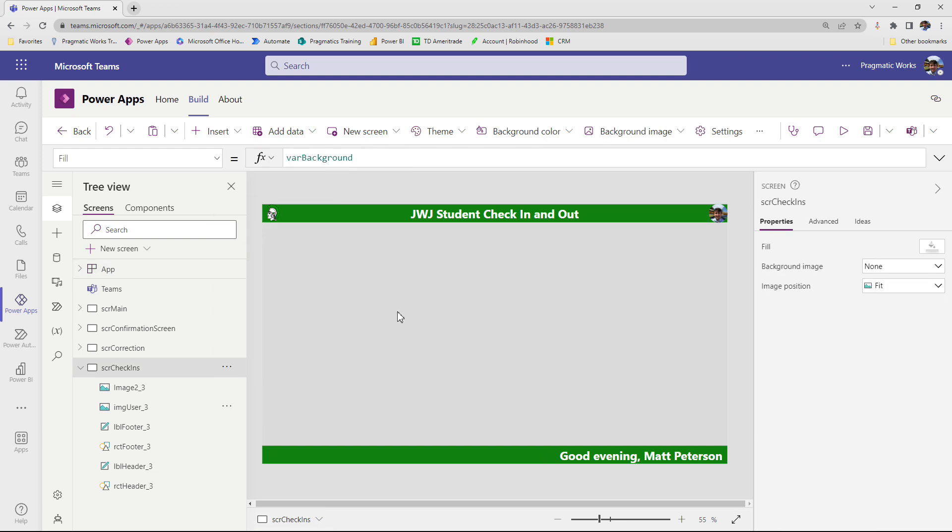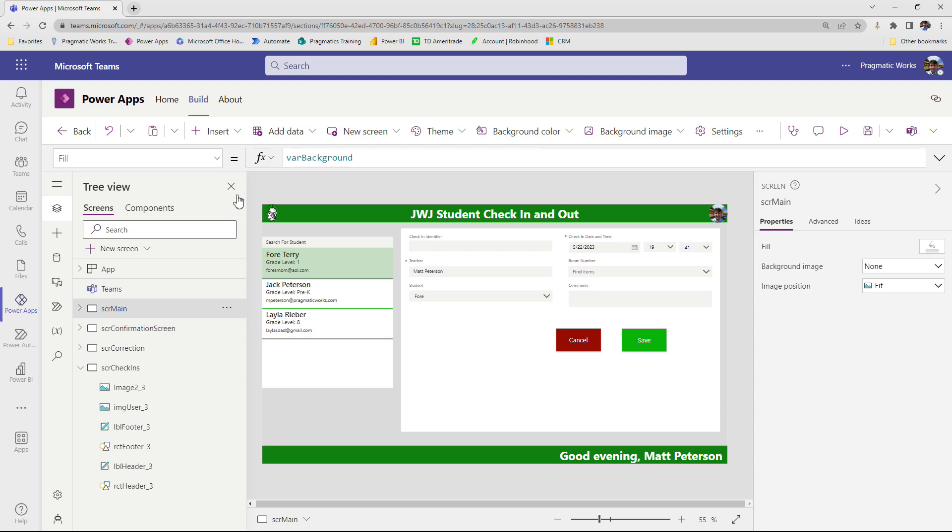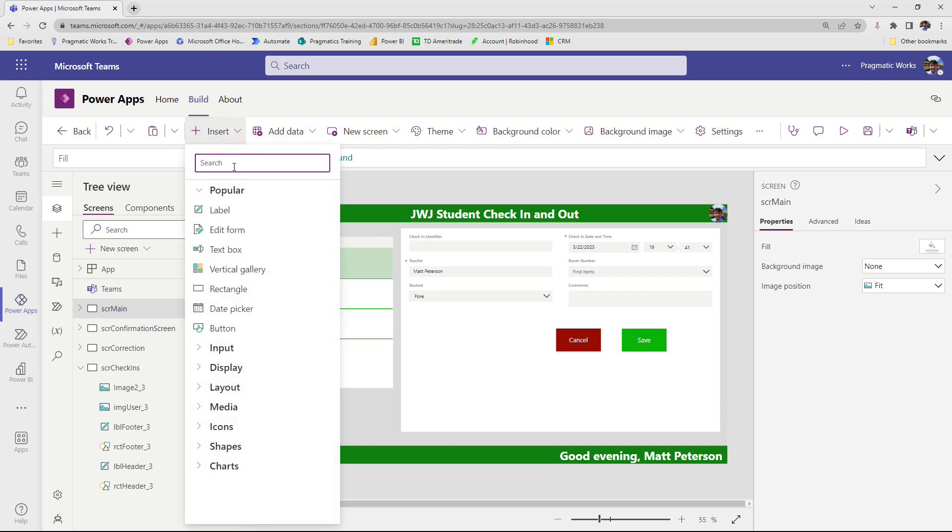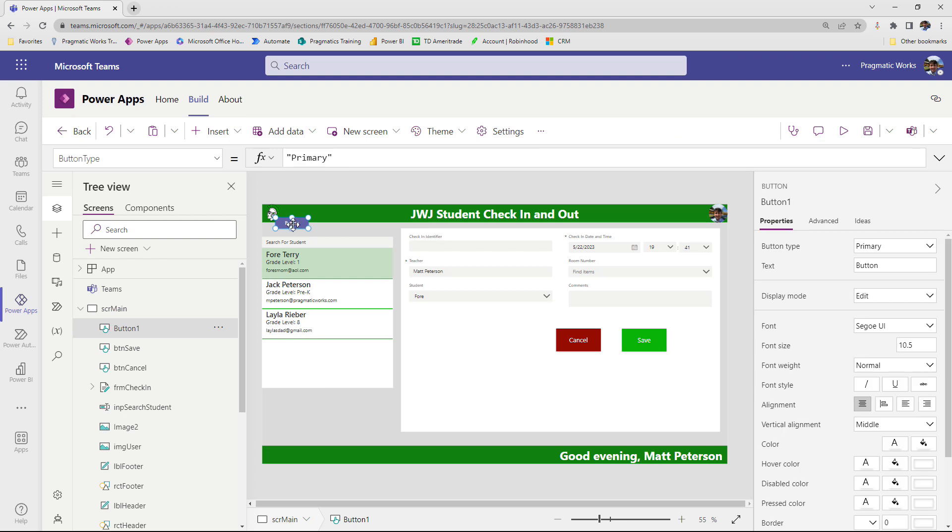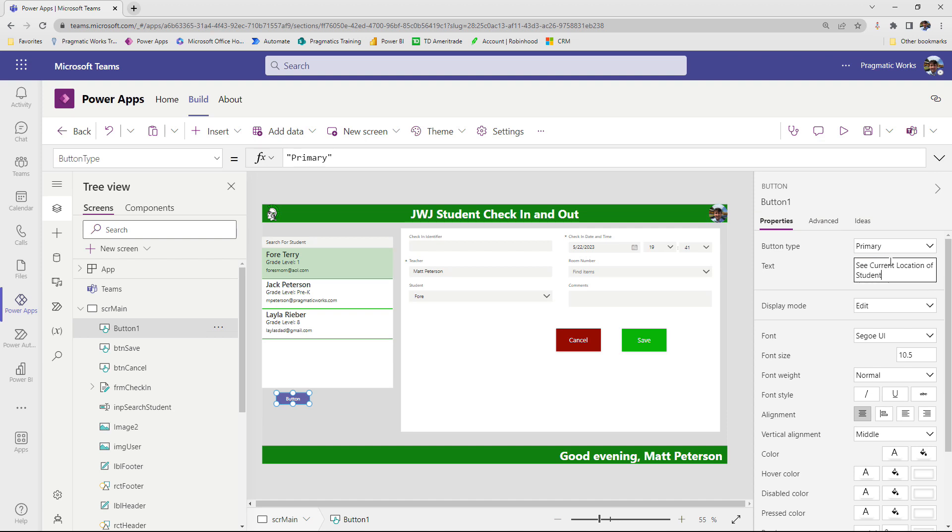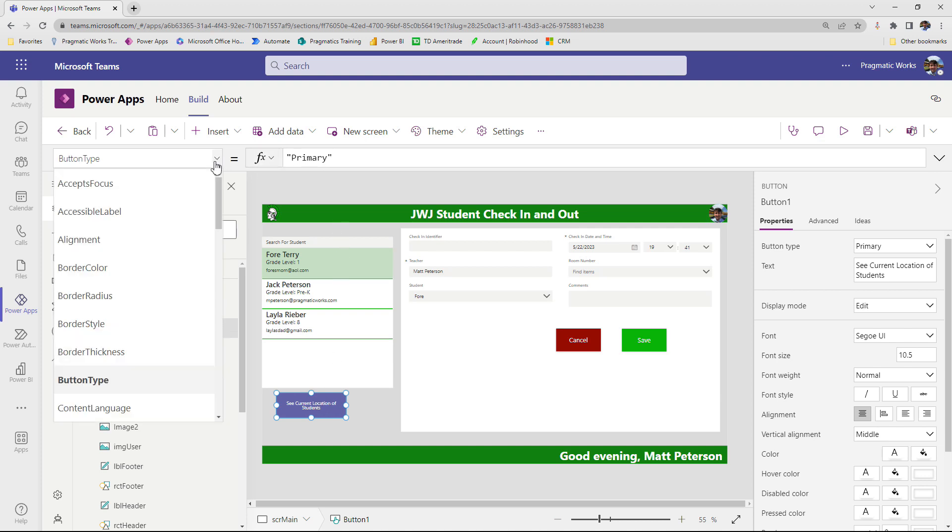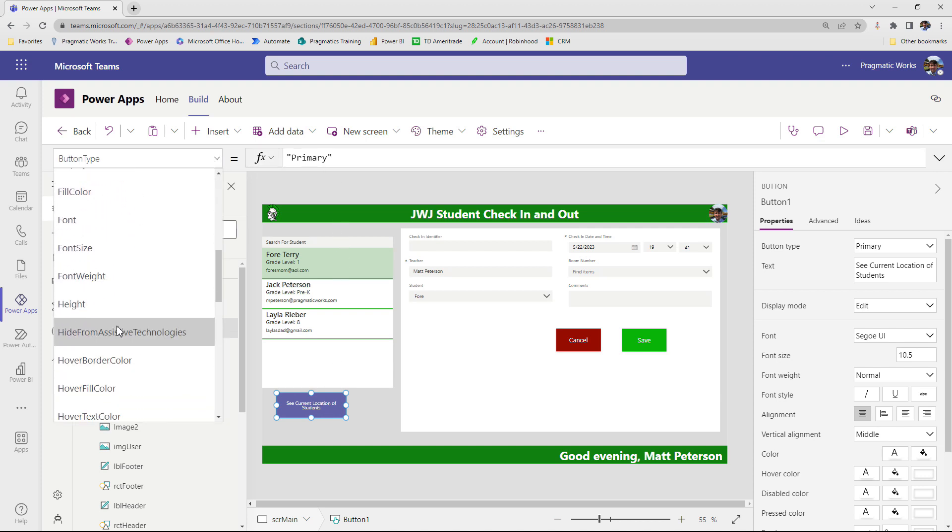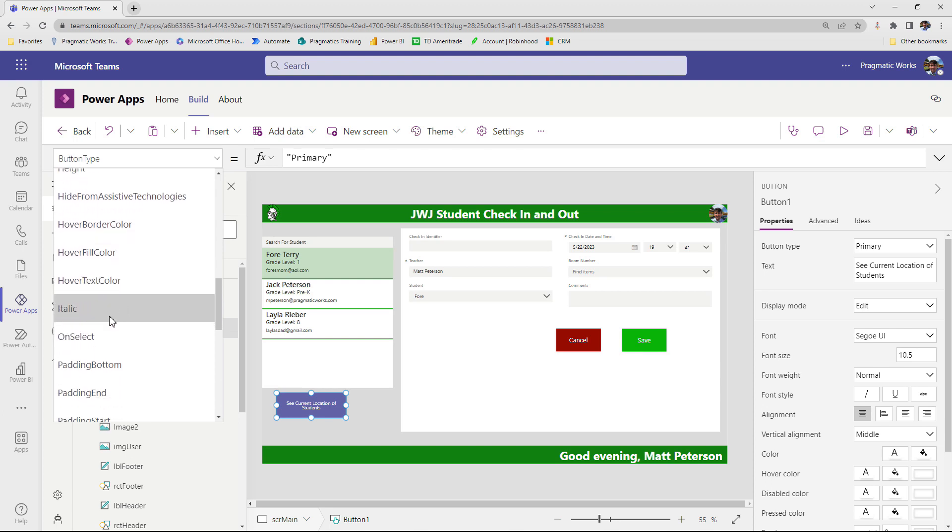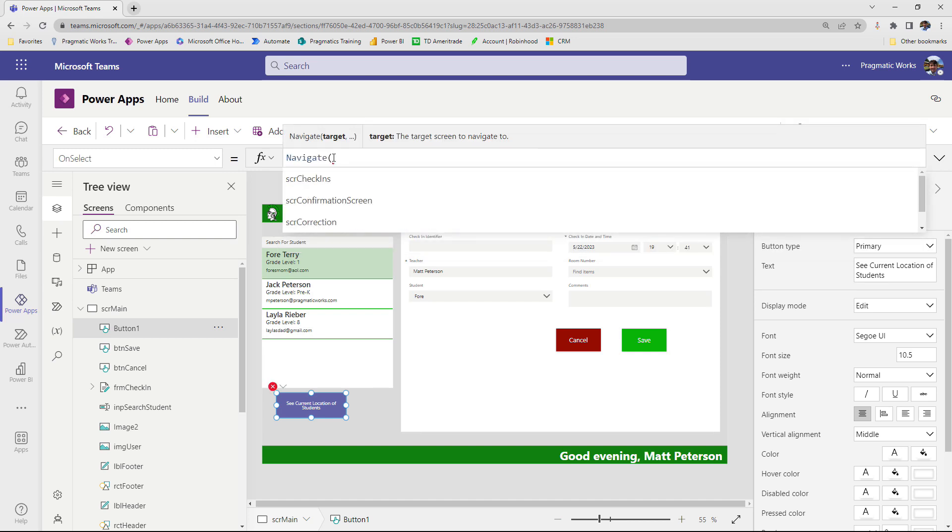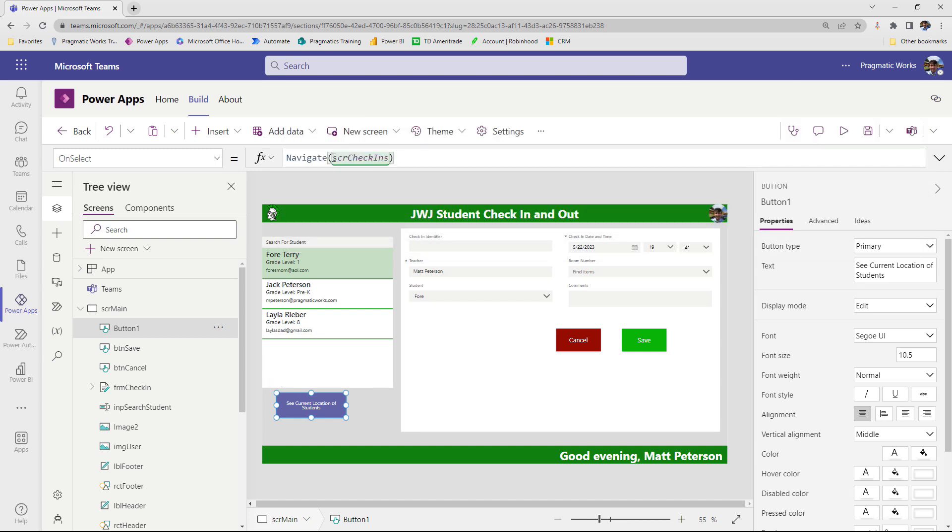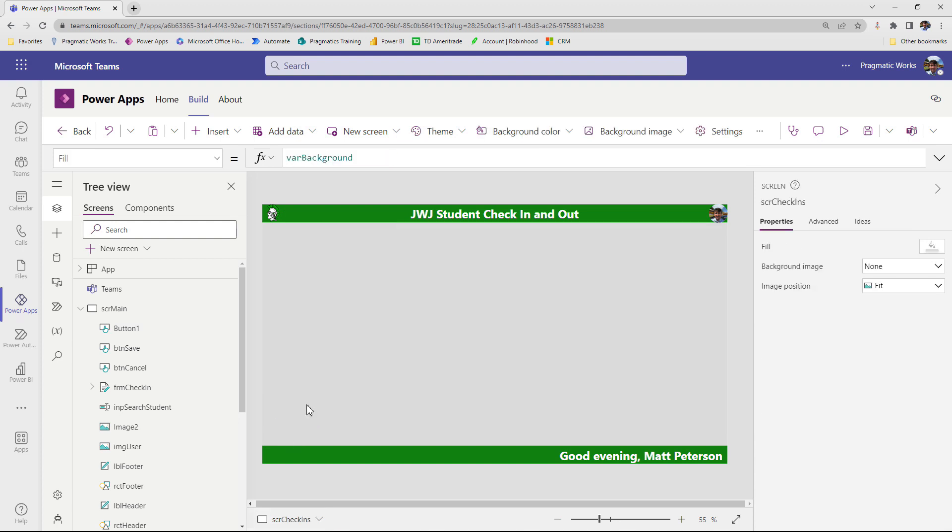So the first thing is I want to put in a gallery with my data. But before I do that, how is my user going to get to the screen? So let's head on over here to SCR main and I'm just going to put in a real quick button at this point. I'm going to say see current location of students. I'll make this a little bit bigger. The main thing is what happens when my user clicks on this button. We want to navigate them all the way over to that other screen. So on the on select, we're going to navigate and we're going to take them to SCR check ins.